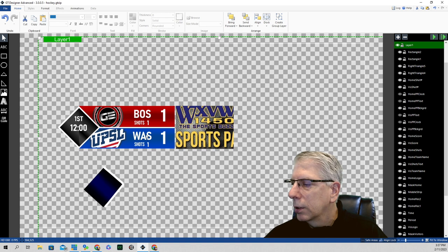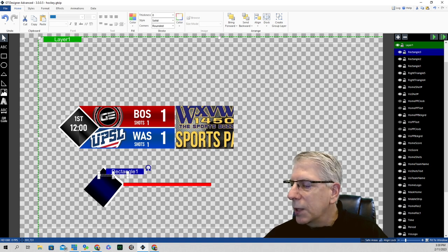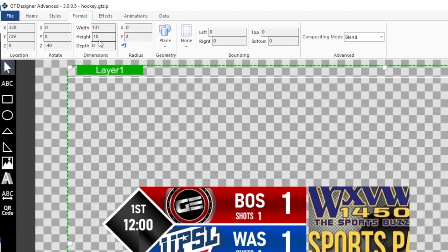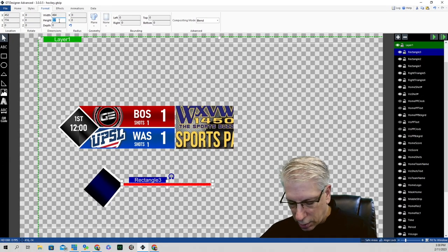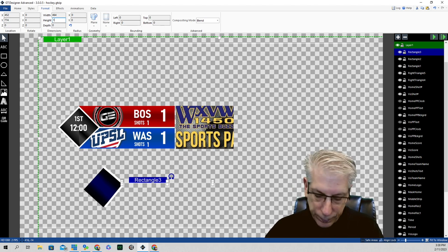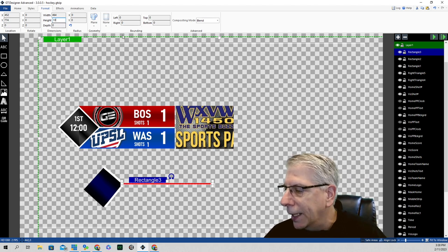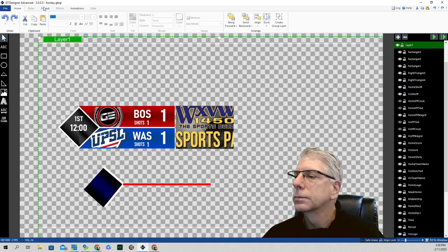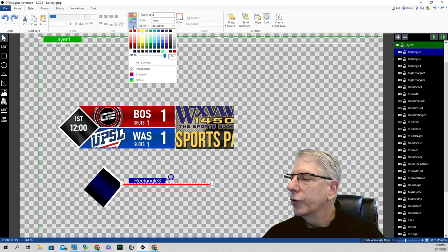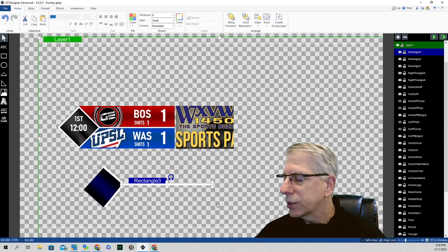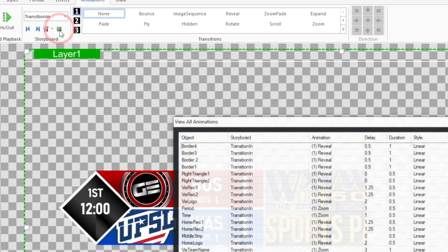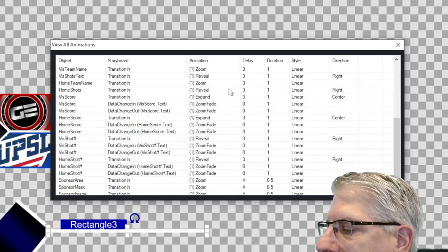Under the format tab, I kept the height of all border elements at 10 so they look uniform. Then you click on it, go to fill color, and make it white. As far as animation goes, under the Animation tab you have a storyboard. These are all the animations in the finished graphic, and it's really helpful when planning your animations.